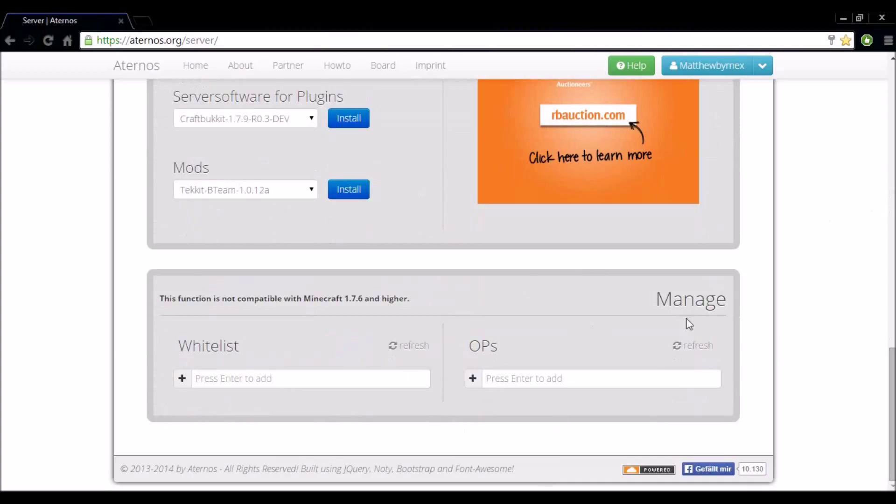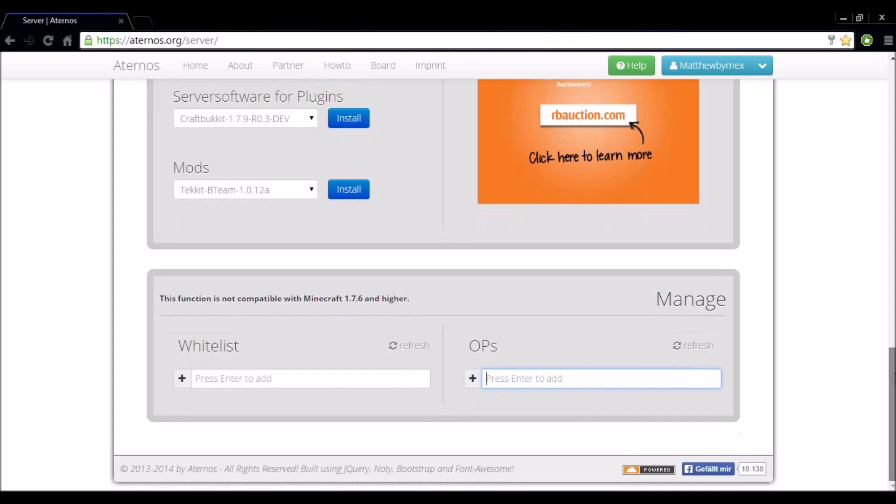You want to enter your server operators in here. So you're best off putting your minecraft name in there and whoever else you want operating your server, so you can send commands in game.